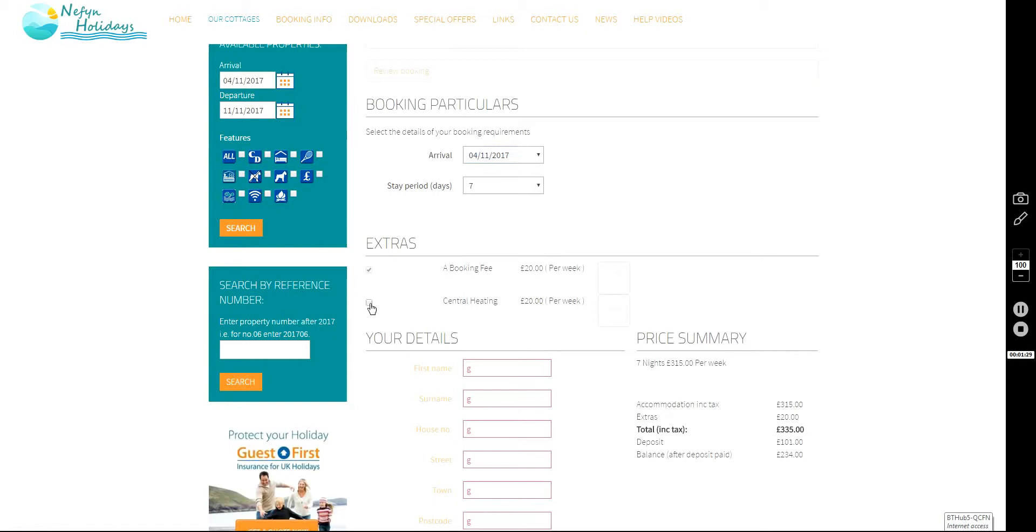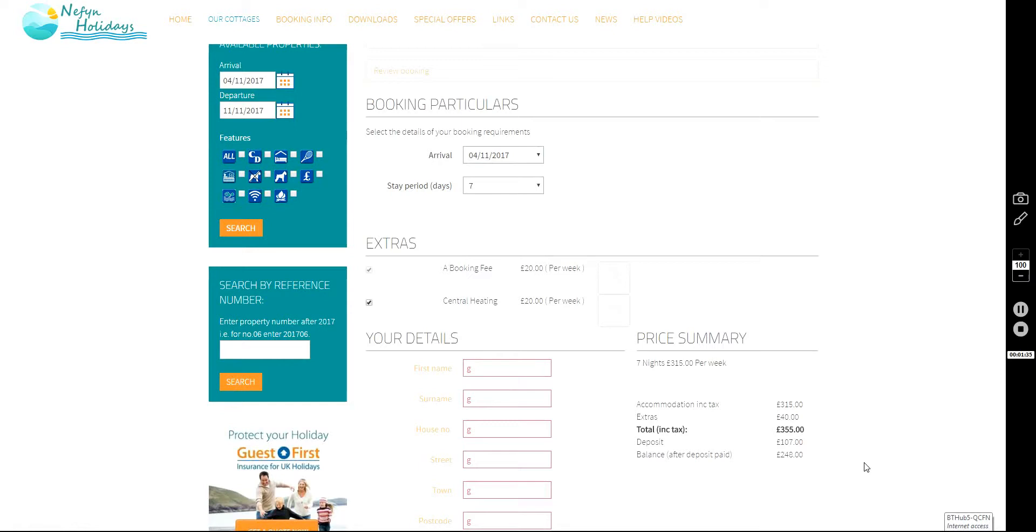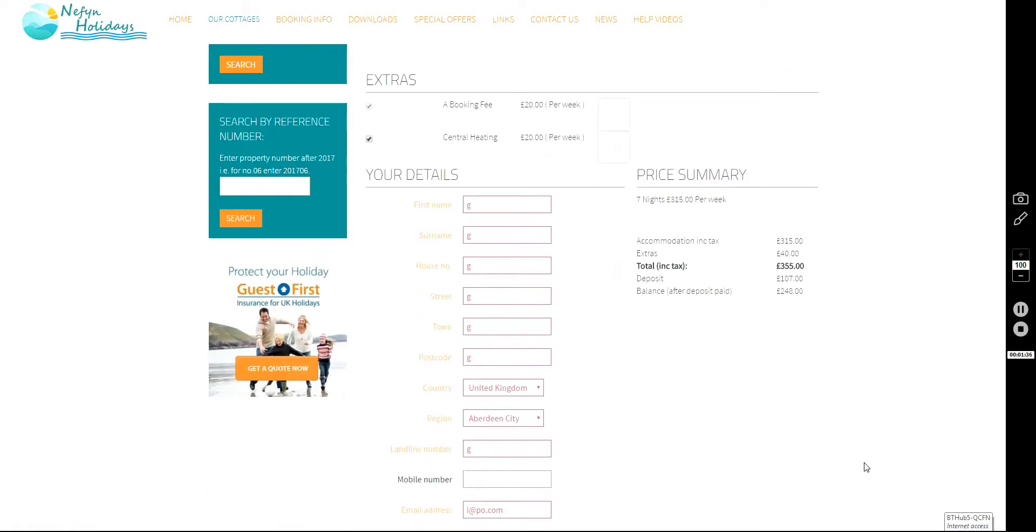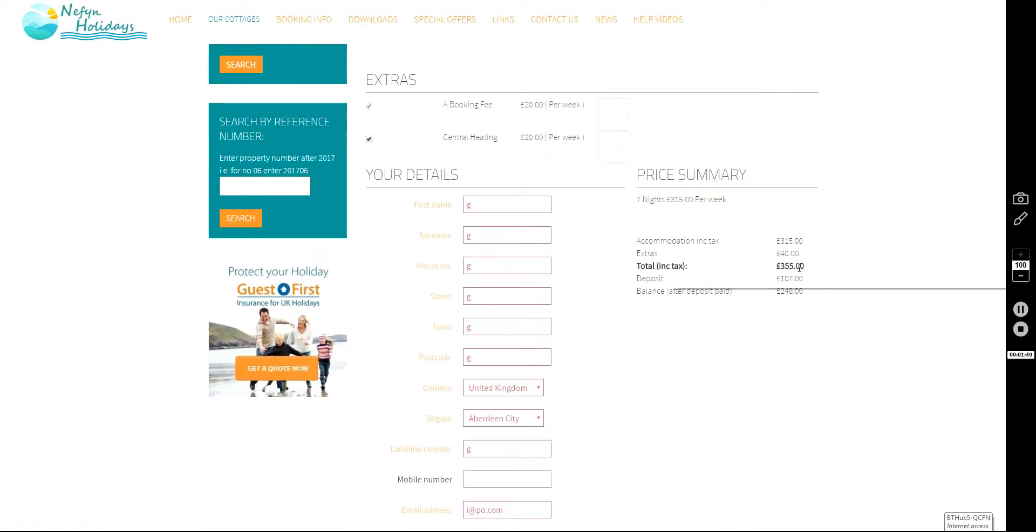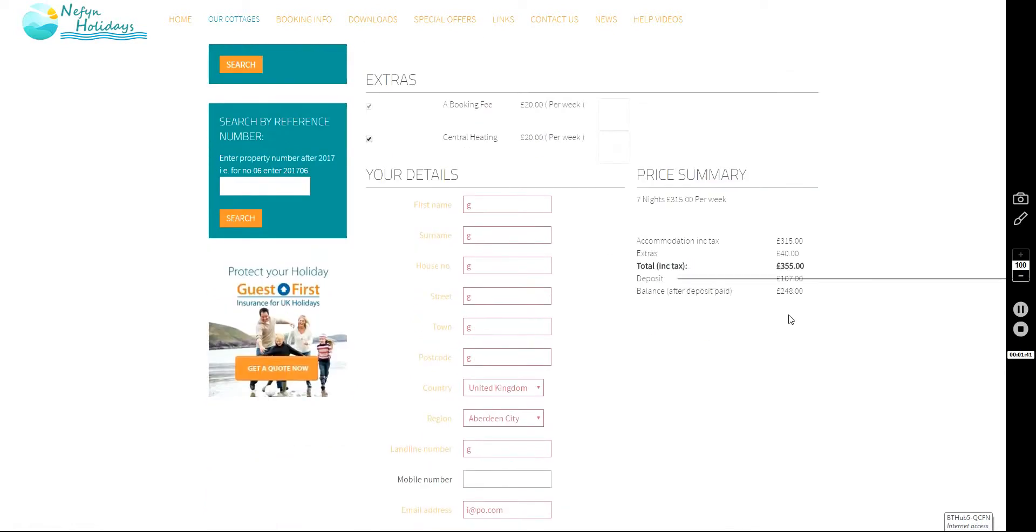I'm going to choose Central Heating and you'll see in this Price Summary box that it's worked out all the costs for you. The total cost of your holiday, including the extras, will be $355 and down here it's actually worked out the 30% deposit for you as well.